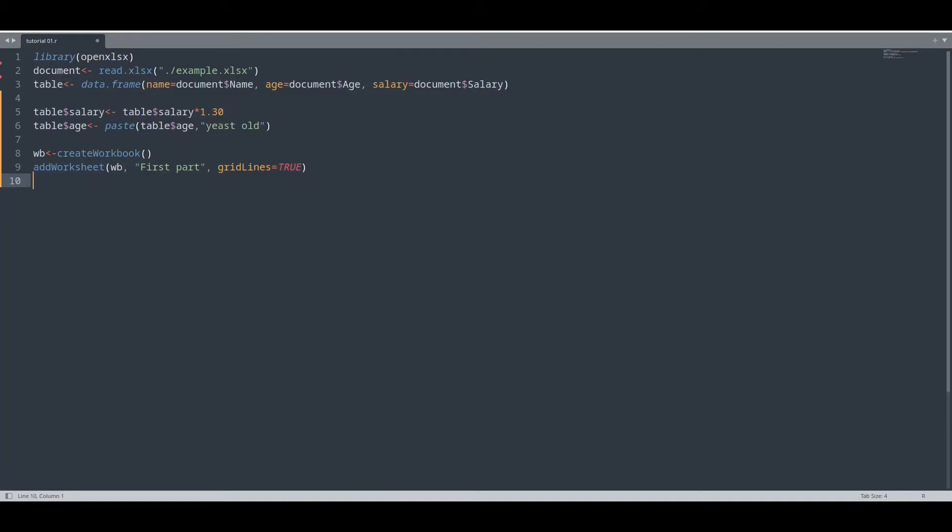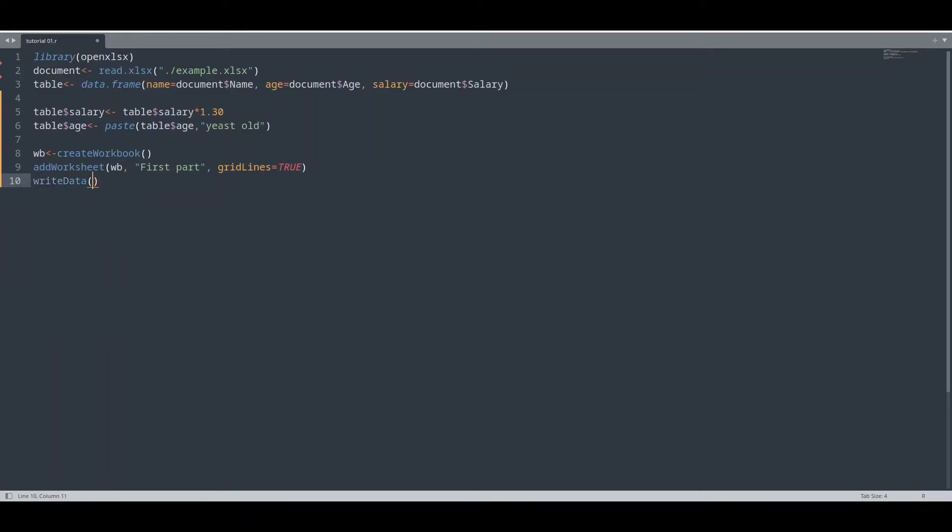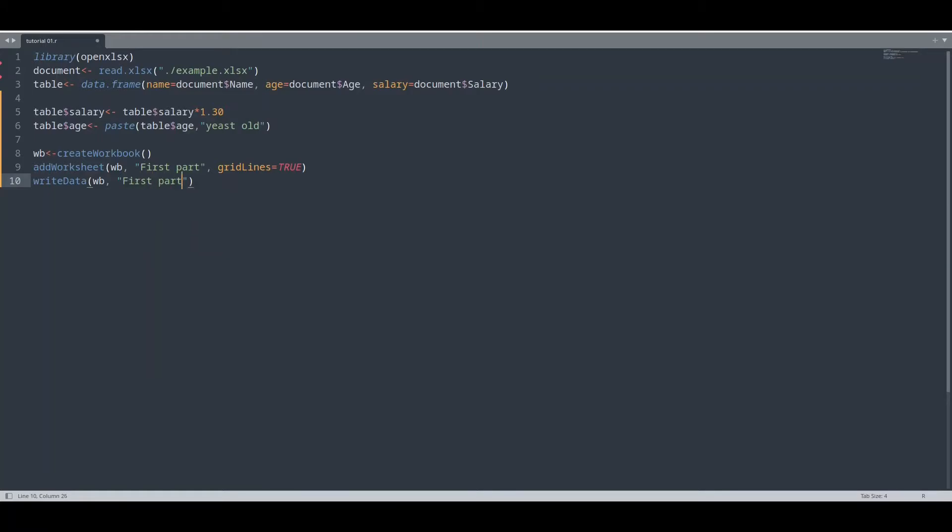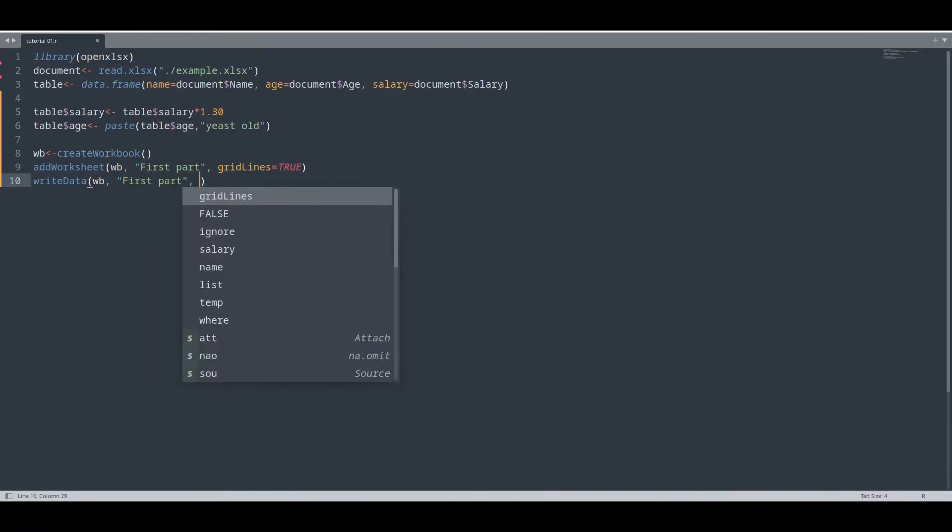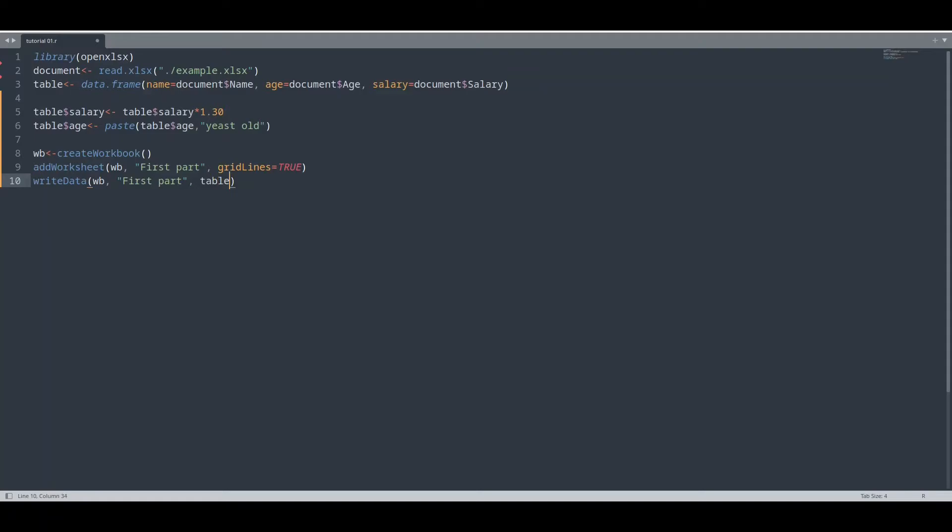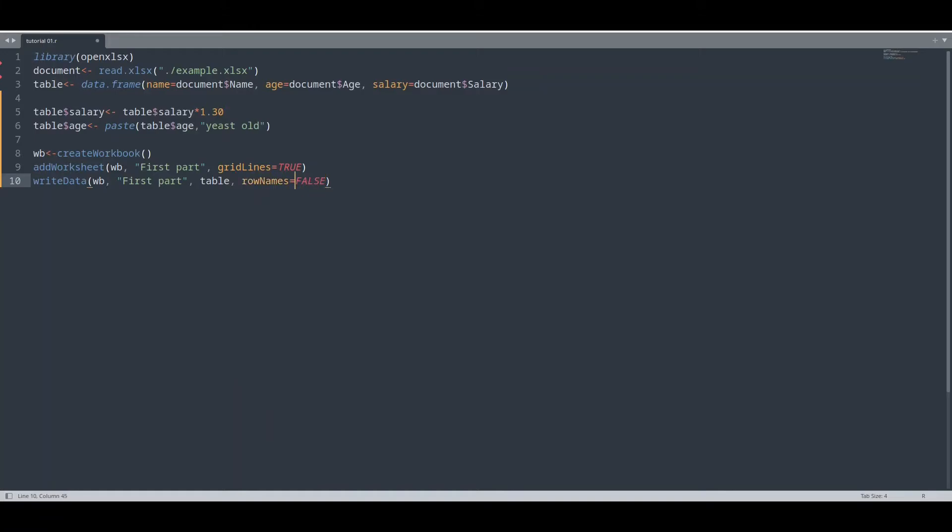Now we would have to write data into this worksheet. And how we are going to do that? With function write_data. Provide workbook as first argument. Second argument is going to be name of our worksheet. Then we are going to provide actual data in form of data frame, and of course our table. And now row names, I'm going to use value false for this case.